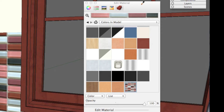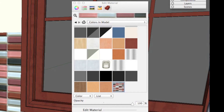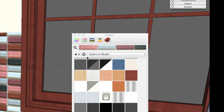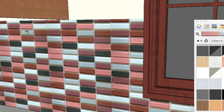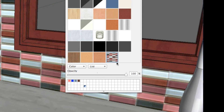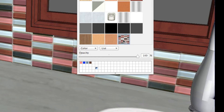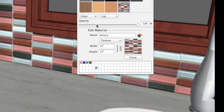Now I can pull up the Materials window, which you can get by hitting the Paint Bucket over here on the toolbar. I can hit the Home button, which will show me all of the materials that are currently in my model. I can take the Paint Bucket tool and hit Command — or on a PC hit Alt — and it will bring up an eyedropper, and I can select this tile. You see it gets the little blue window around it to show that it's selected. I can double click it on a Mac to bring up this edit window, and on a PC you select the material and click the Edit tab near the top.